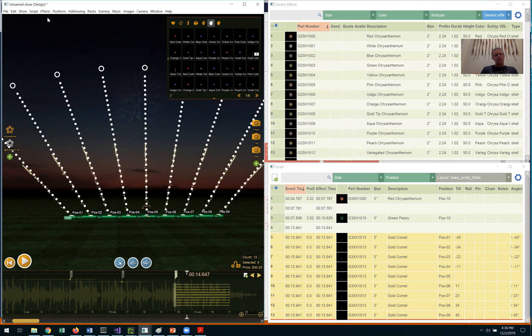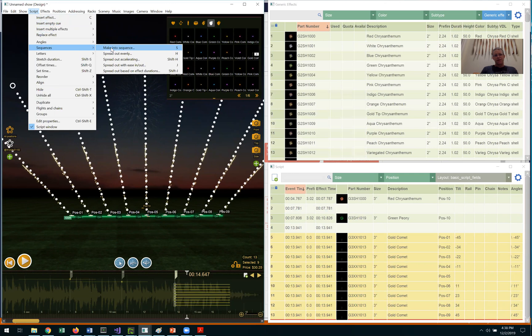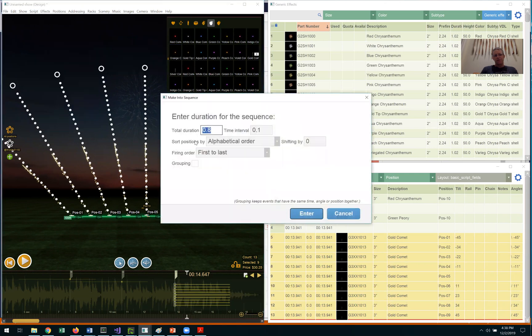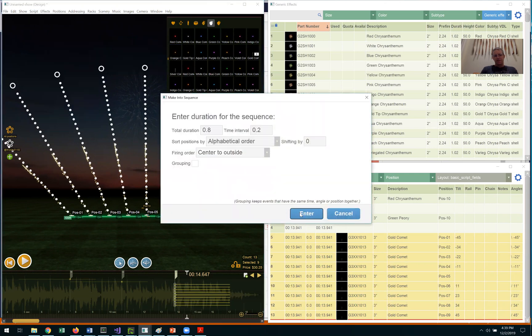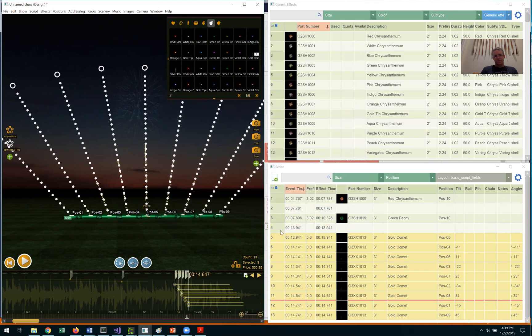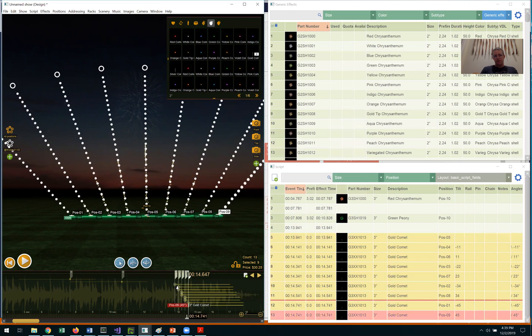And now I also want to put them into a sequence. Script, sequences, make into sequence, from center to outside. You can see now they're staggered on the timeline from the first one, which happens to be in the center, to the last ones, which are on the ends.